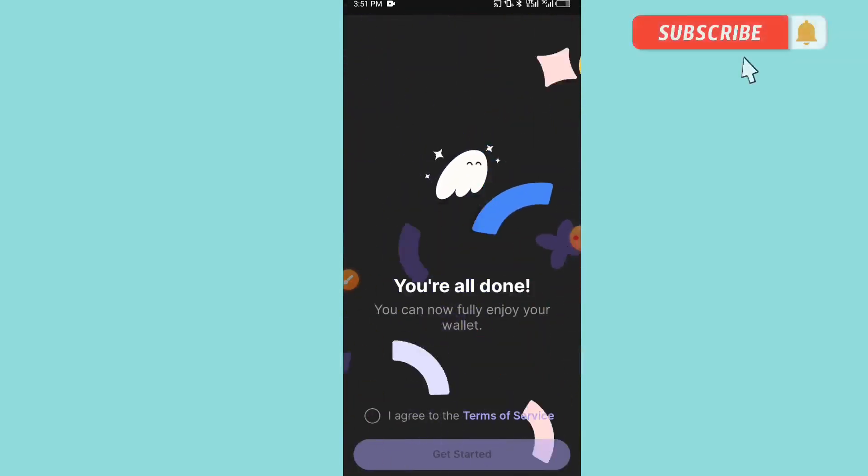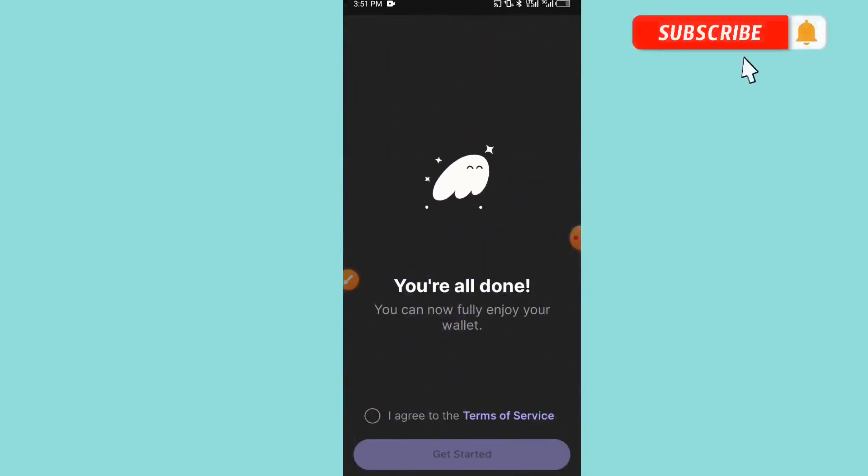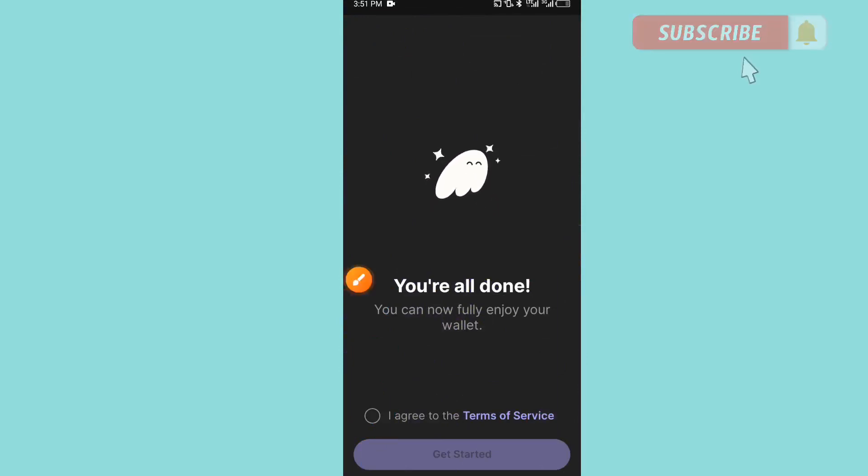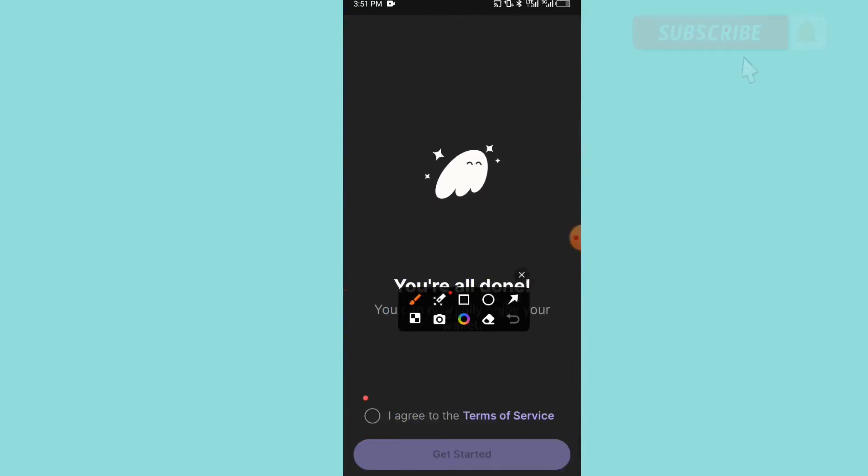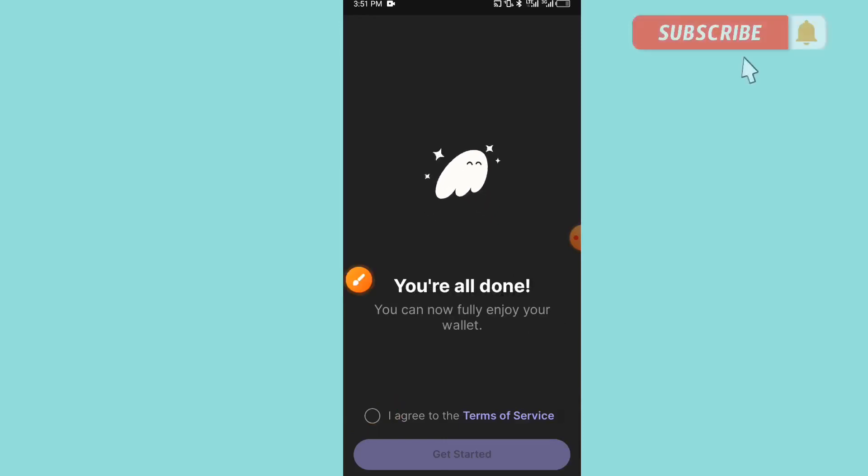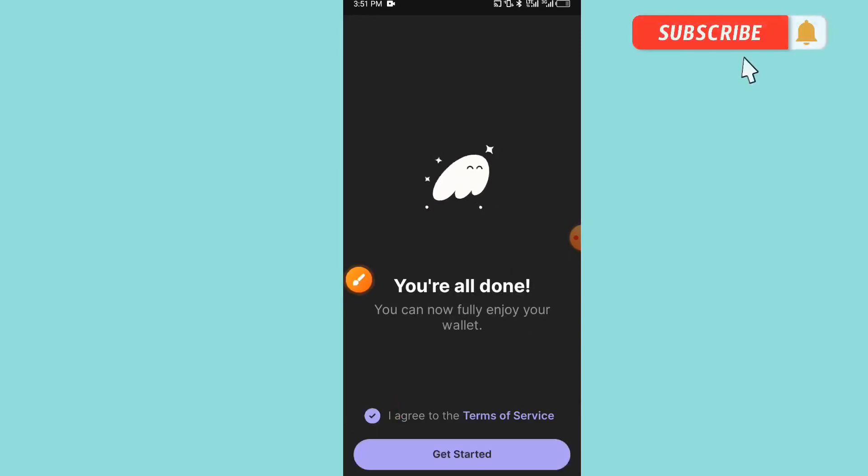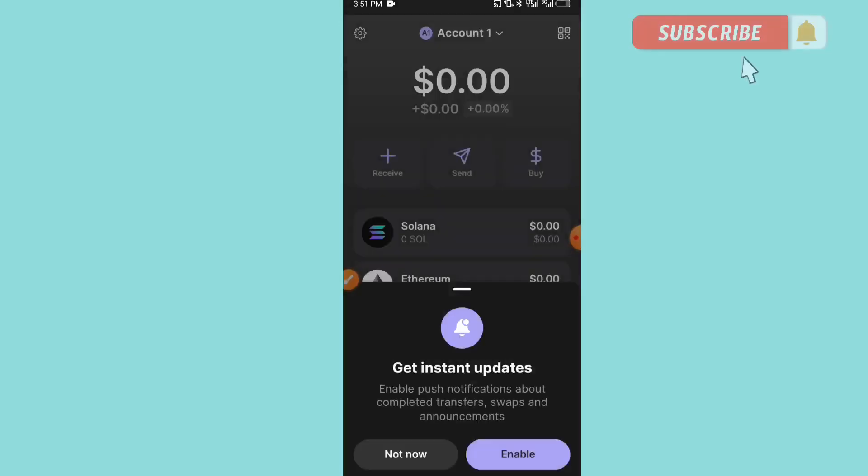As you can see here, 'You are all done. You can now fully enjoy your wallet.' So the next thing here, you have to click on 'I agree.' I agree to the terms and service. You enable, you click on 'Get Started' down below, and then you have to enable your phone security.